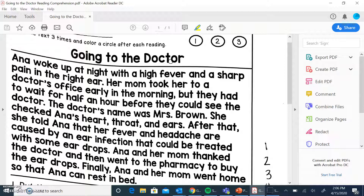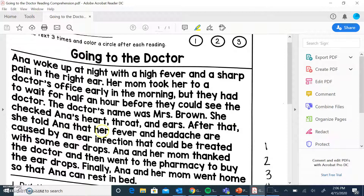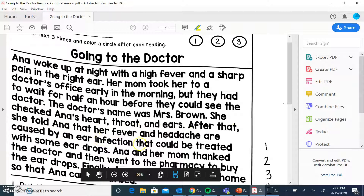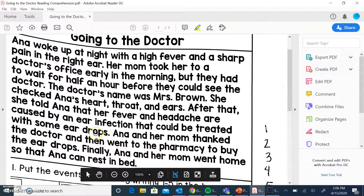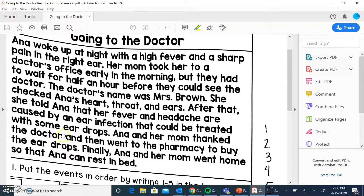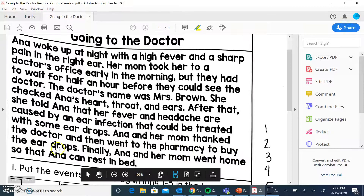All right, let's get started. Going to the Doctor. Anna woke up at night with a high fever and a sharp pain in the right ear. Her mom took her to a doctor's office early in the morning, but they had to wait for half an hour before they could see the doctor. The doctor's name was Mrs. Brown. She checked Anna's heart, throat, and ears. After that, she told Anna that her fever and headache are caused by an ear infection that can be treated with some ear drops. Anna and her mom thanked the doctor and then went to the pharmacy to buy the ear drops. Finally, Anna and her mom went home so that Anna can rest in bed.